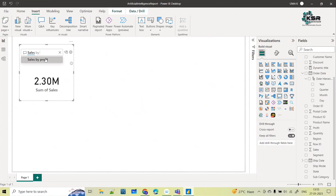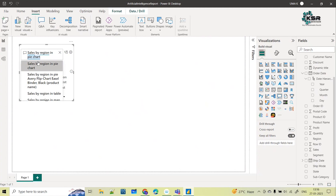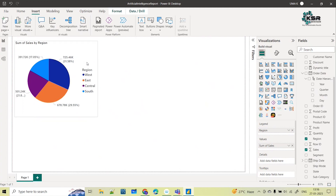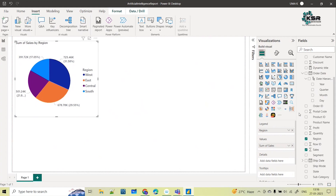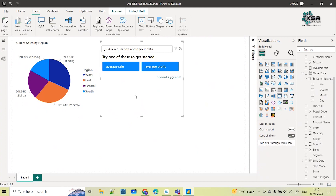I want to ask for sales by region. As I type, it automatically starts showing me the result. But I don't want a bar graph — I want a pie chart. So I type 'sales by region in pie chart,' and automatically it provides me the insights. I can then click to turn this result into a visual. I get the sales by region pie chart with no need to select the visual or drag and drop columns.